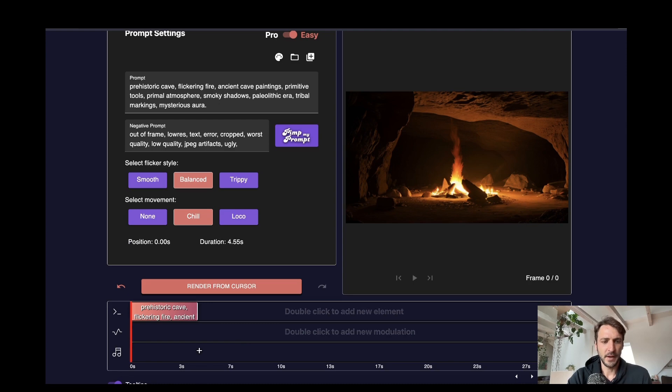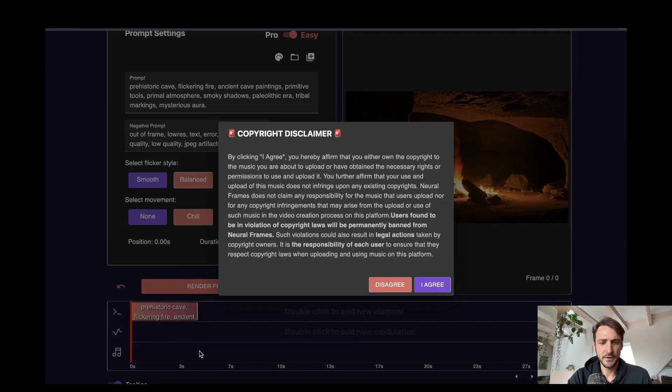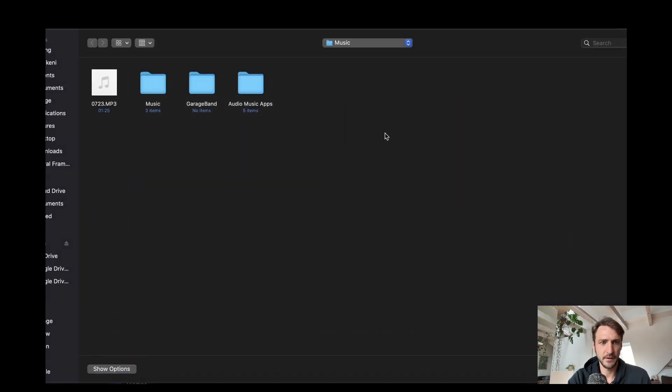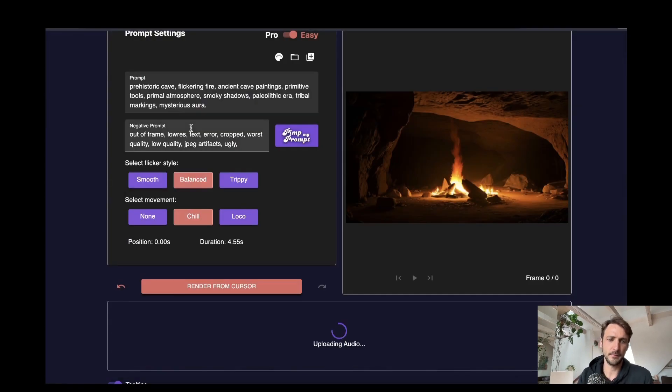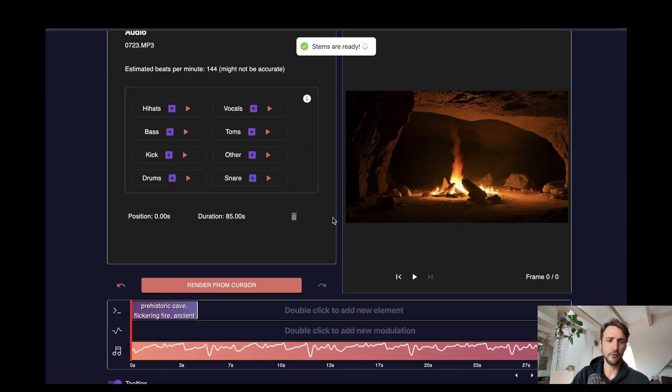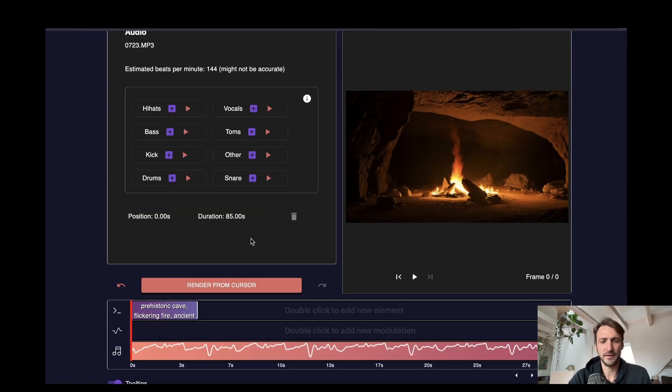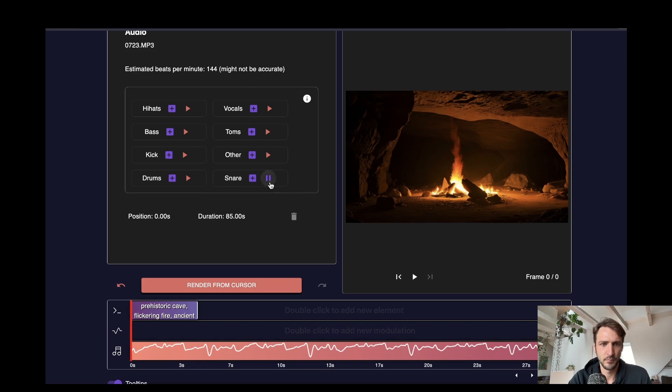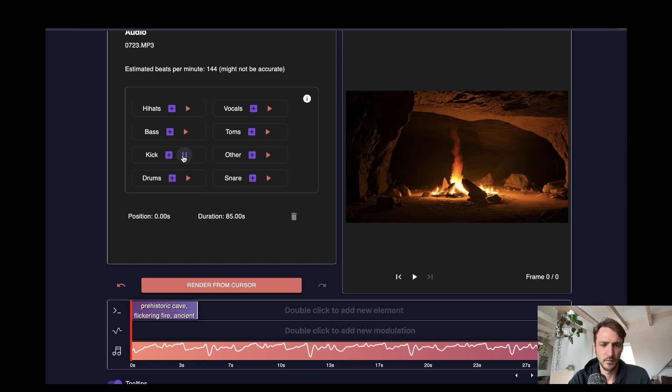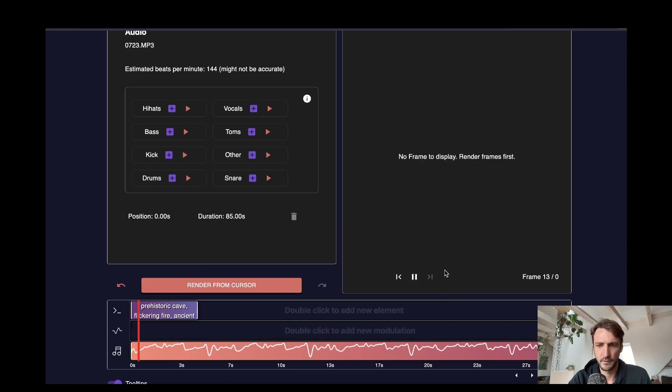Now we would like to add a song actually so I will do that double click on the audio timeline, click agree and add a song here. And what Neural Frames does now is extracting the stems of the song. So you get the individual elements of the song for instance the snare or the kick drum.